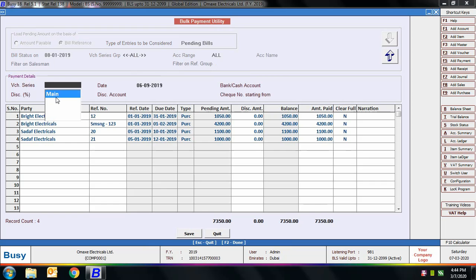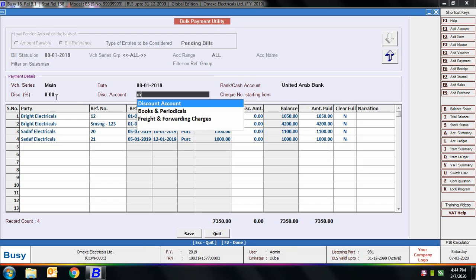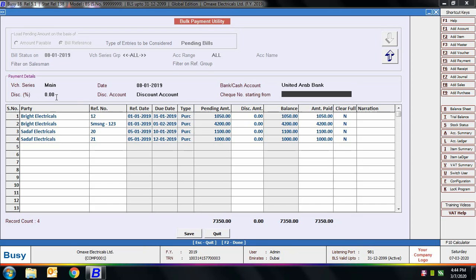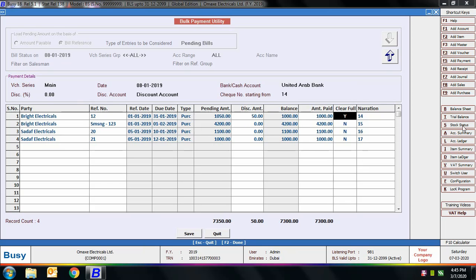You can specify the payment voucher details — voucher series, date, bank/cash account, discount percentage, discount account, and cheque number. BUSY will increment the cheque number by one in each entry. All references appear on screen. Note: if the pending amount and the amount paid differ and you have specified Yes in the Clear Full option, BUSY treats the difference as discount and posts it to the discount account. If you want to clear a reference partially, specify a different amount paid and set Clear Full to No — BUSY will treat it as a partial clear entry.